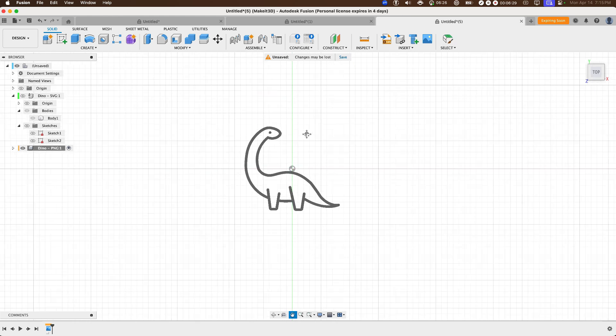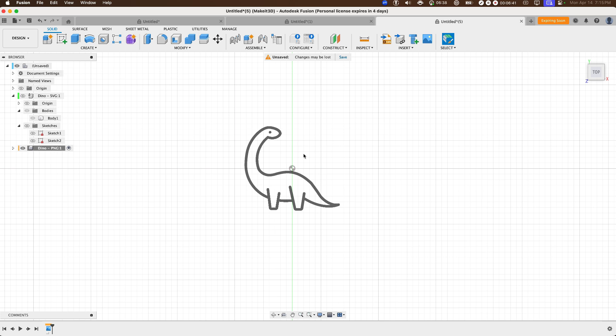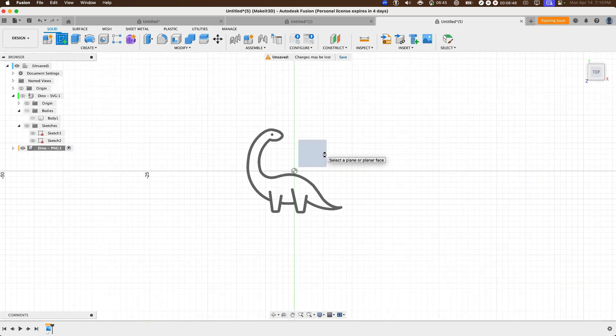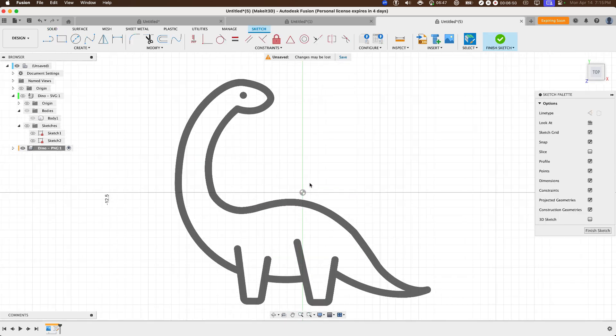So with our design in Fusion 360, in order to create this, what we need to do is to create a sketch and more specifically outline this entire design. And since this image doesn't actually provide any sort of sketch or any sort of sketch details, we'll actually need to manually draw this out. So to do that, click on create sketch, select the bottom plane. Then let's go ahead and zoom right in.